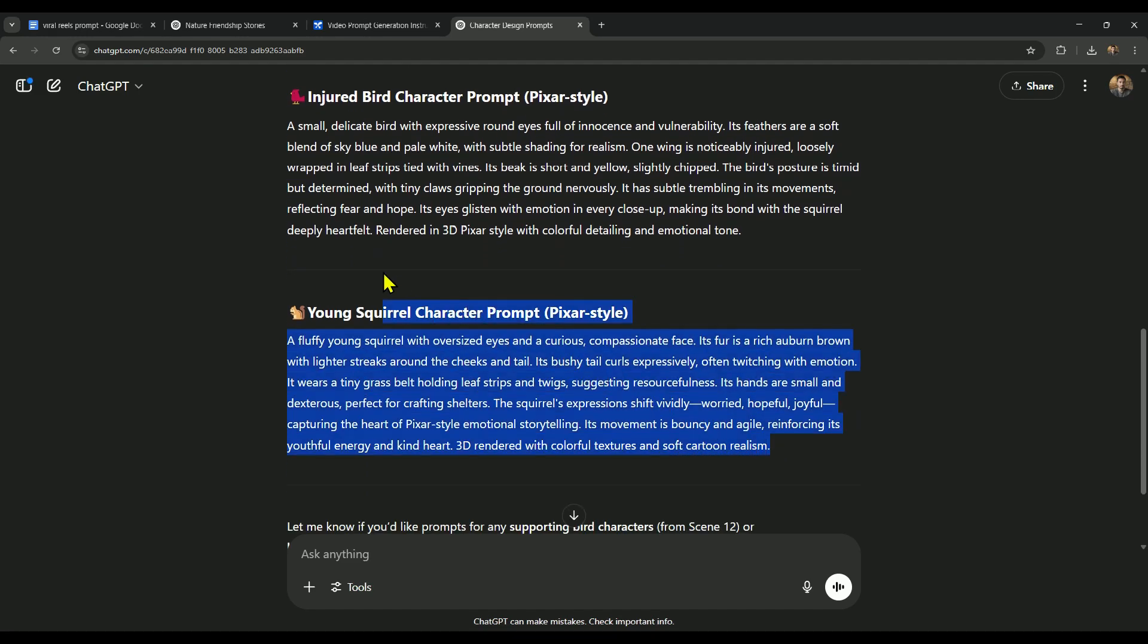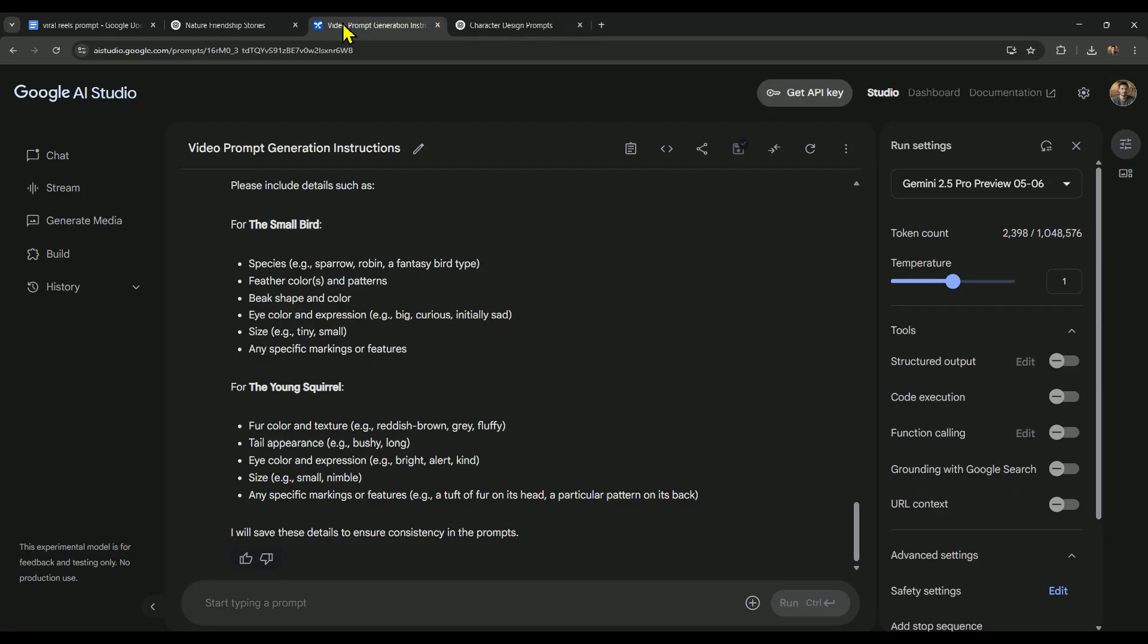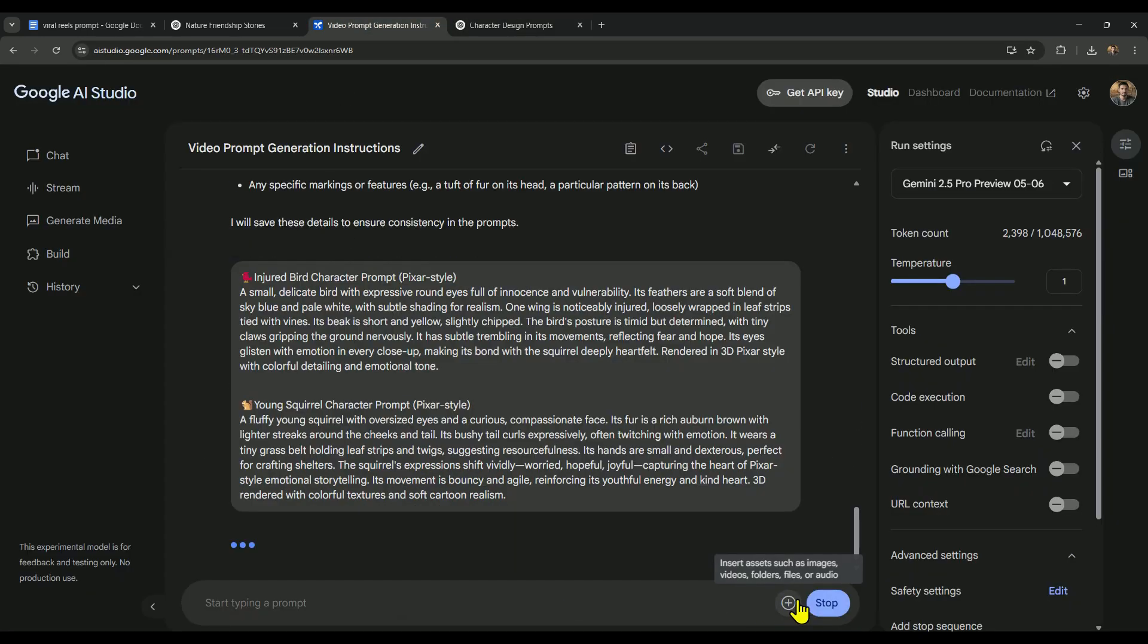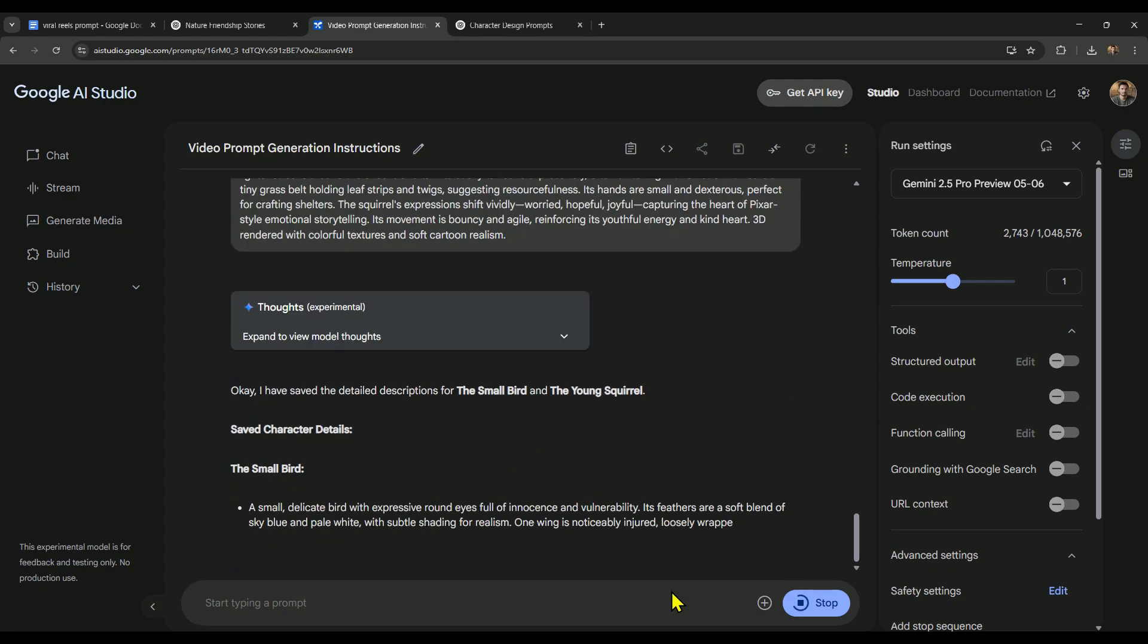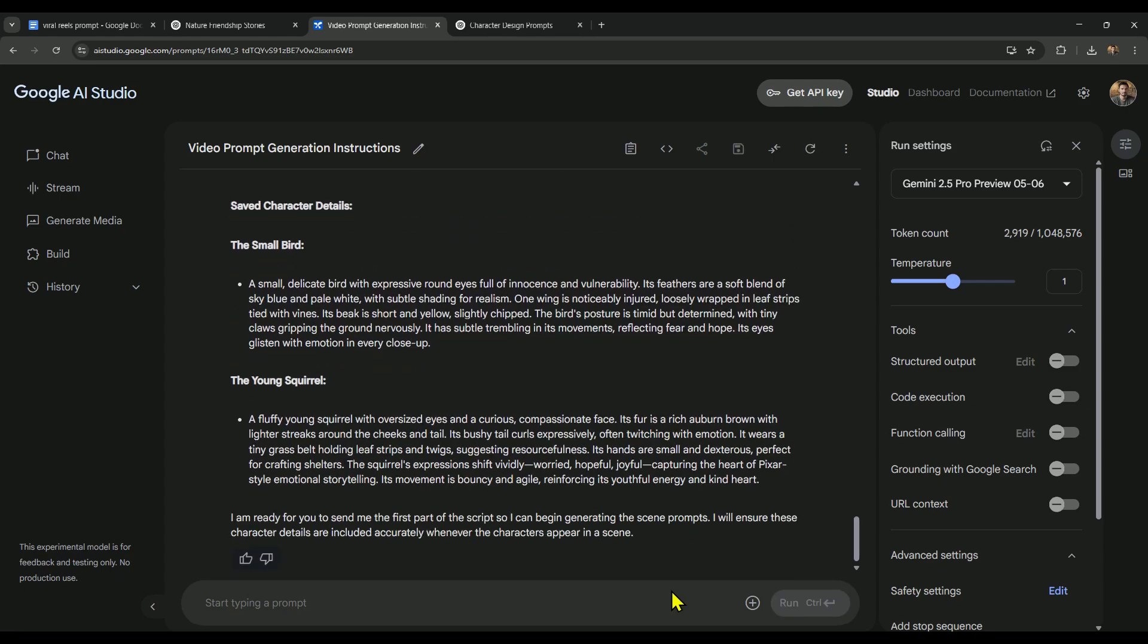Alright, now just copy both character descriptions, head back to AI Studio, paste them in, and hit send. Once that's done, AI Studio will save the character details. From here on, whenever we generate scene prompts, it'll automatically include those character traits, keeping everything nice and consistent.